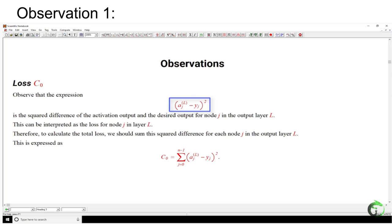The first observation is that the loss function is calculated. The loss calculation is the square difference of the activation output and the desired output for a node in the output layer. To calculate the total loss, the sum of the square differences for each node in the output layer should be calculated. This equation is boxed in blue and is shown on the page right now.